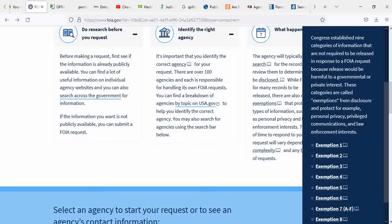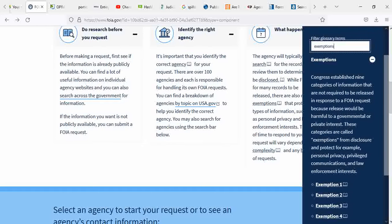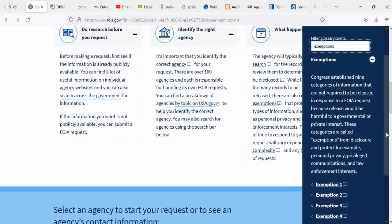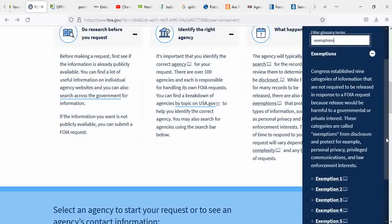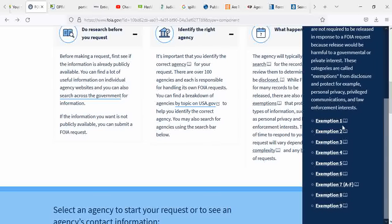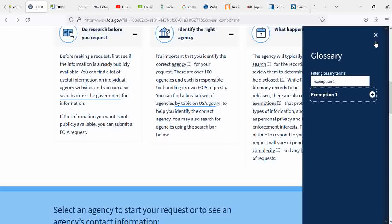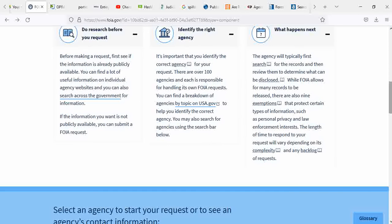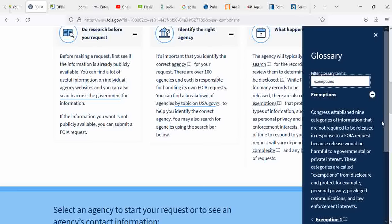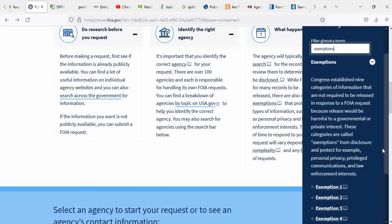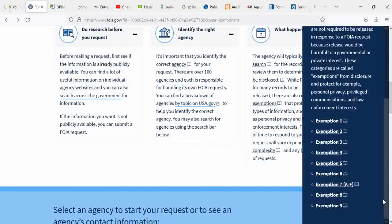Exemptions. Congress established nine categories of information that are not required to be released in response to the Freedom of Information Act request because release would be harmful to the government or private interests. These categories are called exemptions from disclosure and protect, for example, personal privacy and law enforcement.